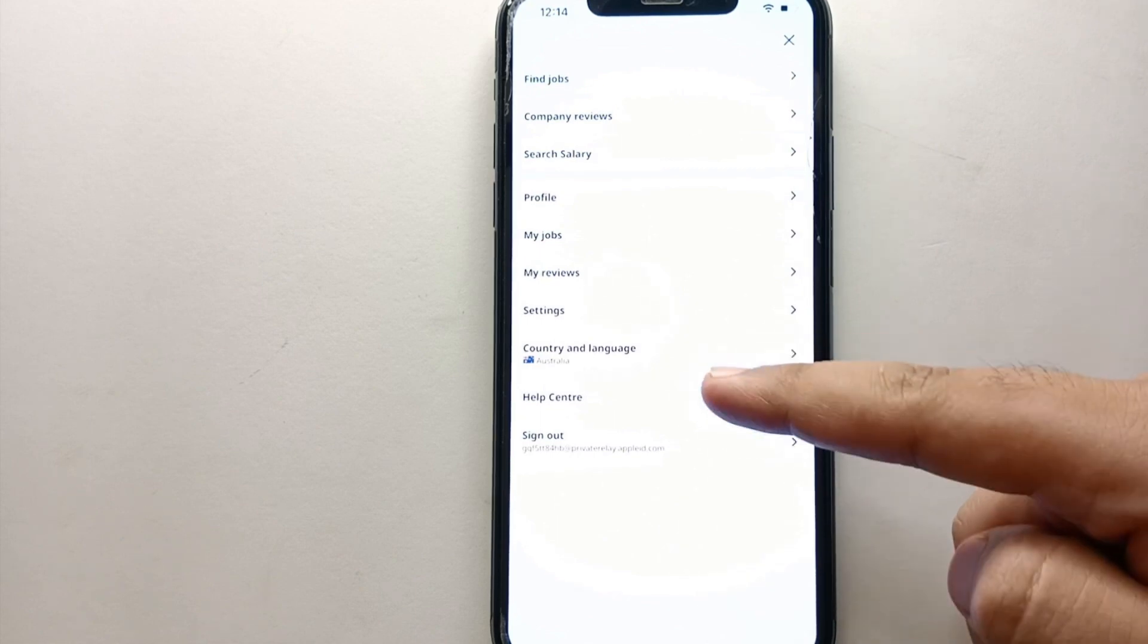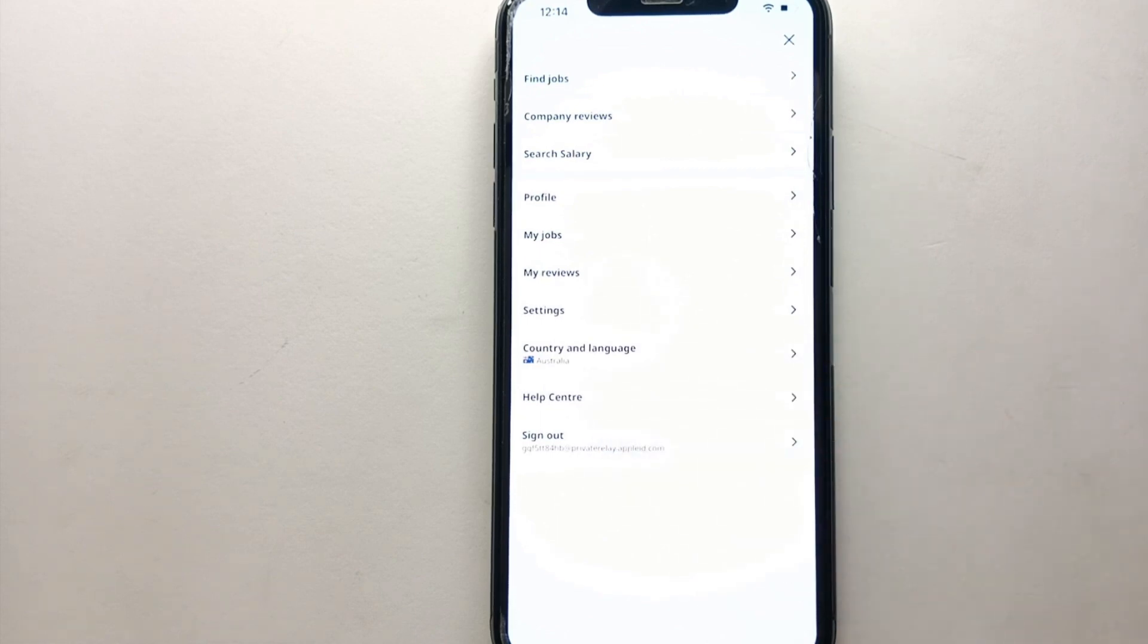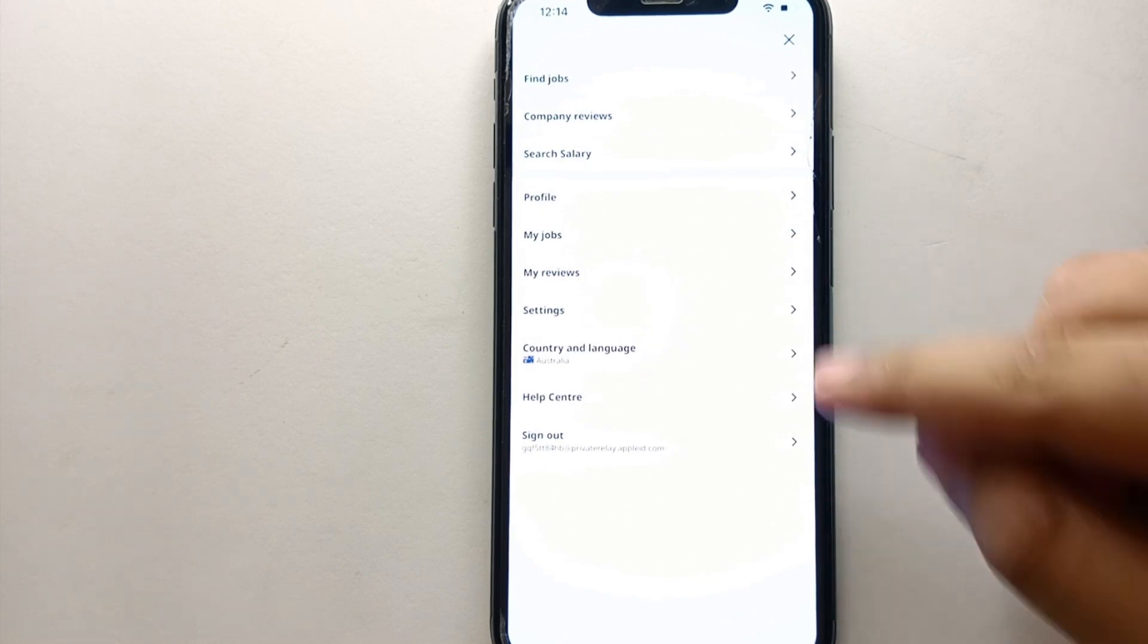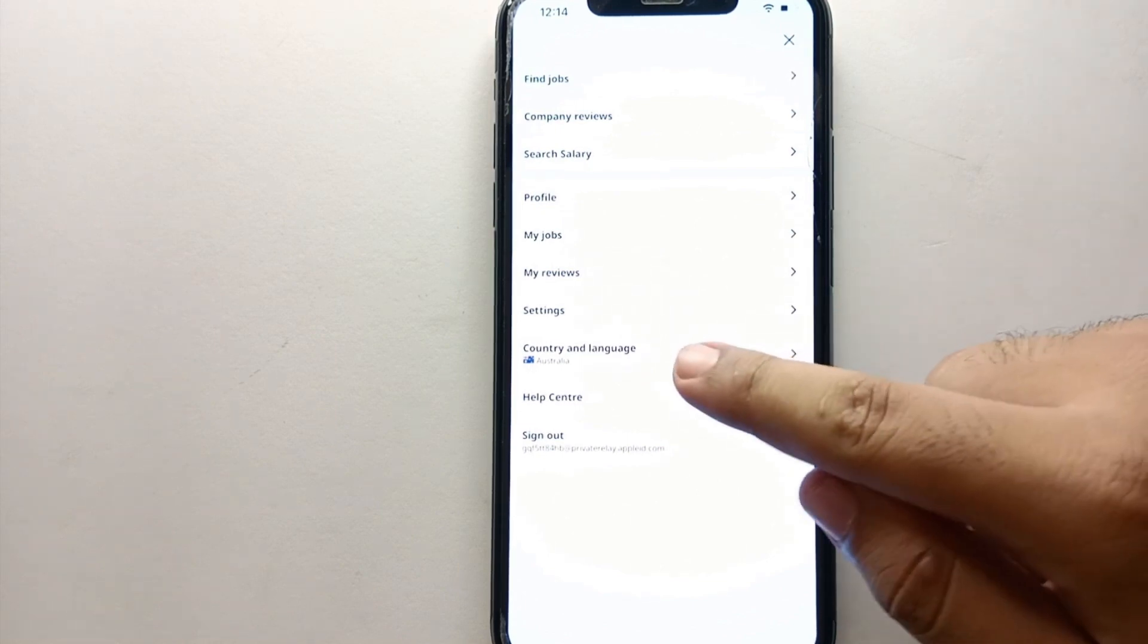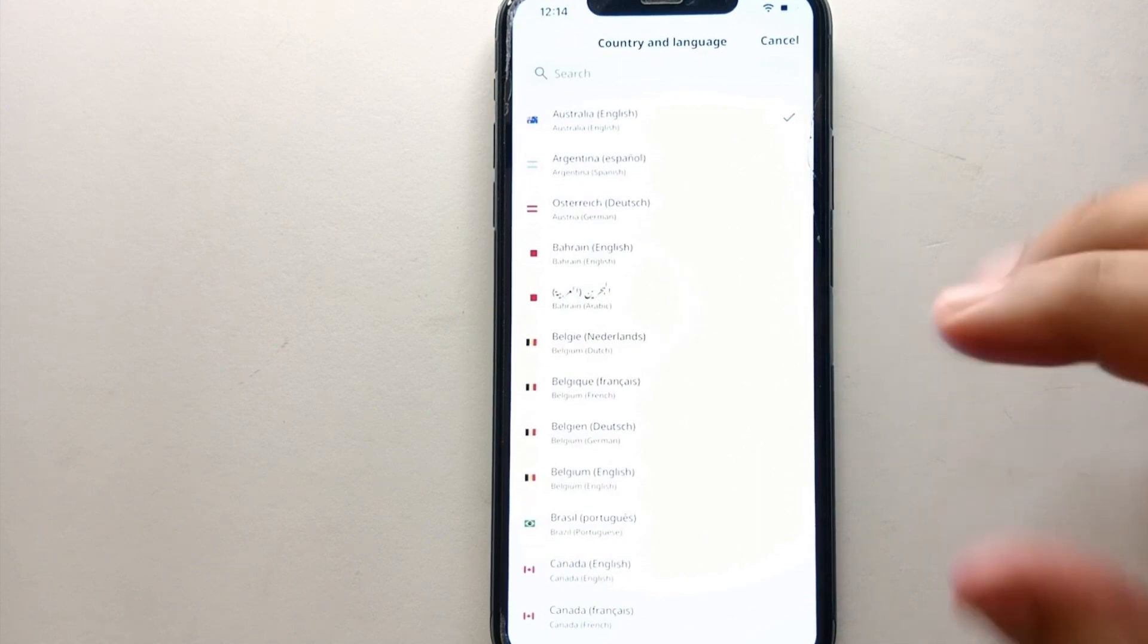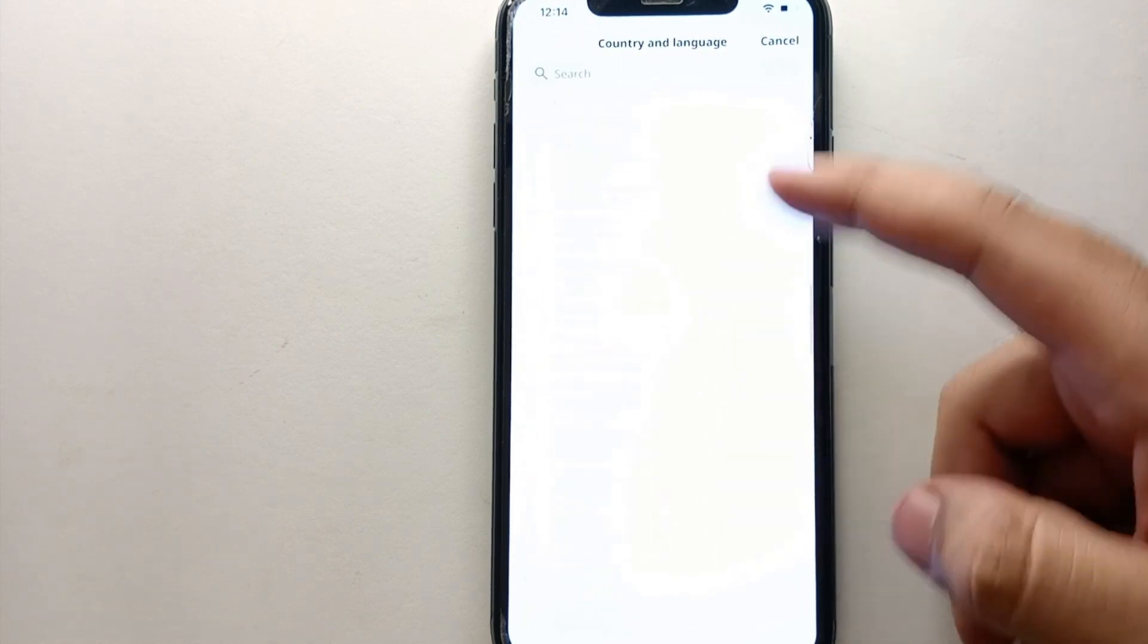So from all these options, you have to click on this option which says Country and Language. So whatever country you select, the language will be selected according to it.